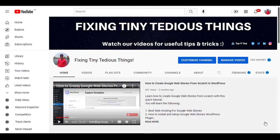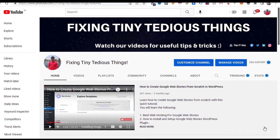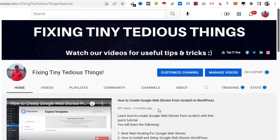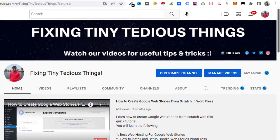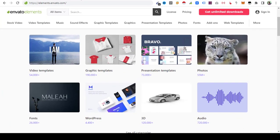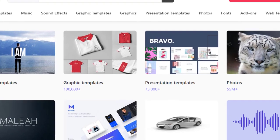Hello everyone and welcome back to Fixing Tiny Tedious Things. In this video, I'm going to give you an update about Envato Elements. There's good news that they have started offering seven days of free trial, so if you're looking to use Envato Elements, this is the right time. Here you can see seven days of free trial.